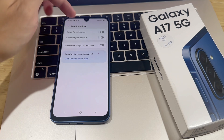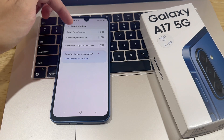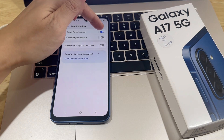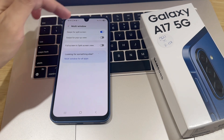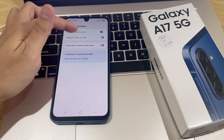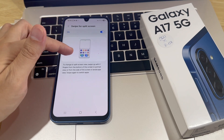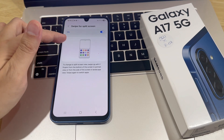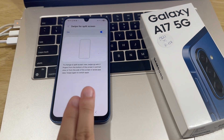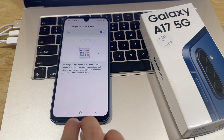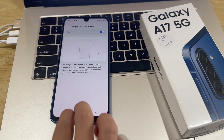Then tap on Swipe for split-screen. Here you should see the option to enable split-screen. Just tap on the toggle, and it will be turned on. Then you'll be given instructions on how you can enter split-screen.